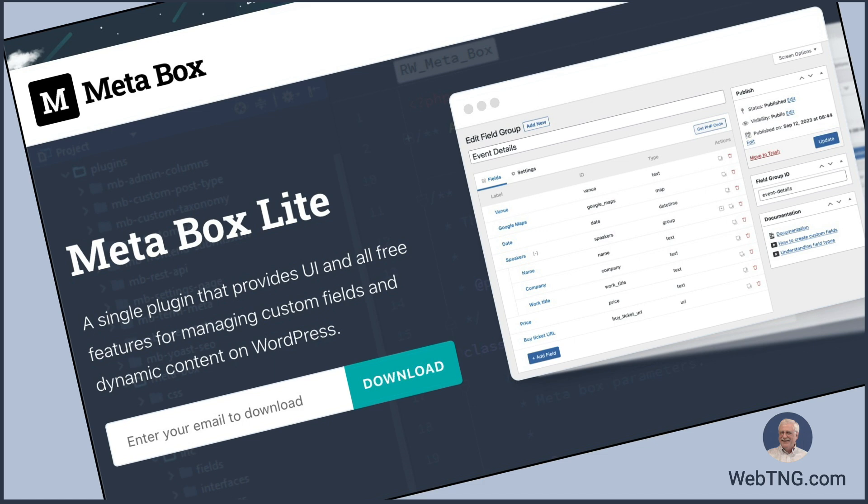However, for power users and end users who weren't developers, dealing with a lot of different extensions was cumbersome. And now the Metabox team has released a solution for non-developers that streamlines our workflow while still allowing developers to proceed and use Metabox in the very modular fashion.